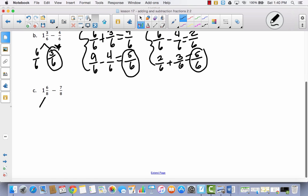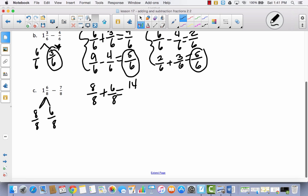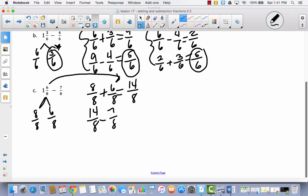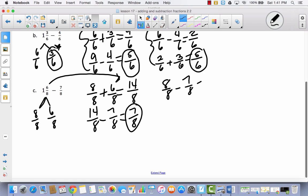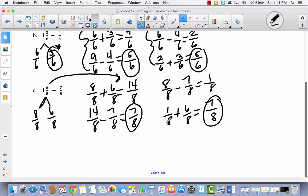Let's try problem C. I'll decompose the mixed number into eight-eighths and six-eighths — one whole and six-eighths. In the first strategy, eight-eighths plus six-eighths equals fourteen-eighths, then subtract seven-eighths, which equals seven-eighths. In the second strategy, instead of making an improper fraction, I take seven-eighths away from eight-eighths first, leaving one-eighth, then add six-eighths to get seven-eighths. Both strategies give the same answer.